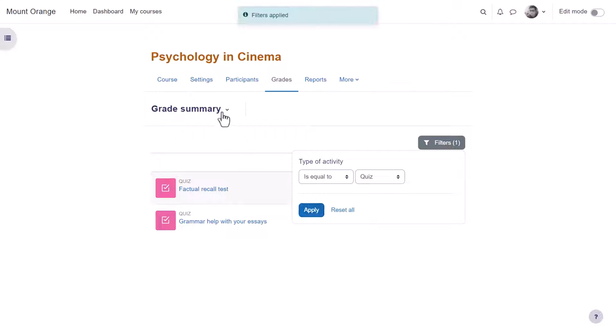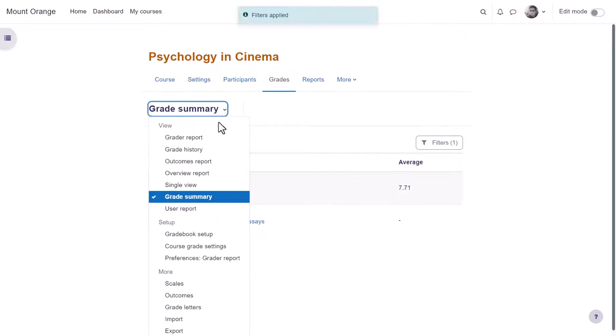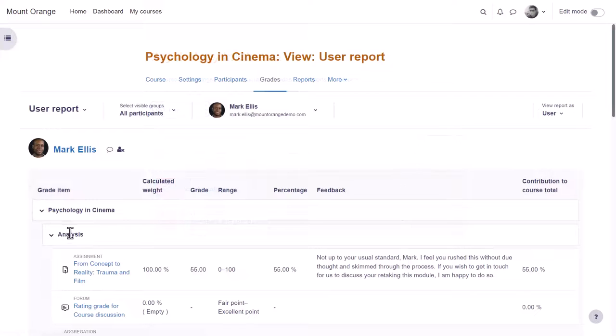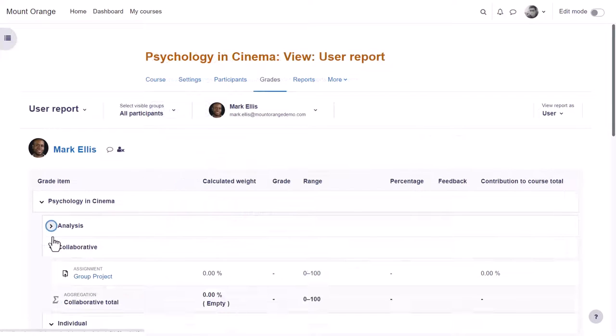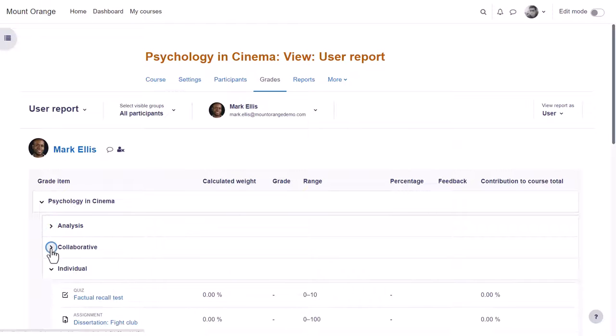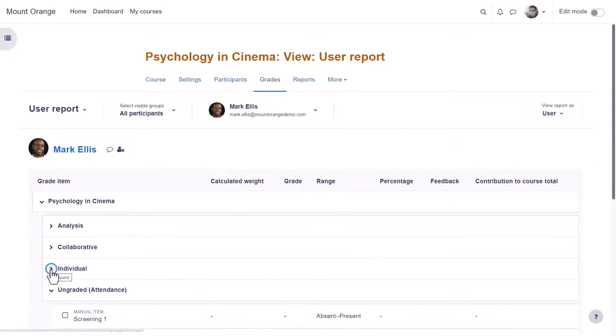The user report takes you to the individual grades of one student and this is what a student sees when they click the grades link in course navigation.